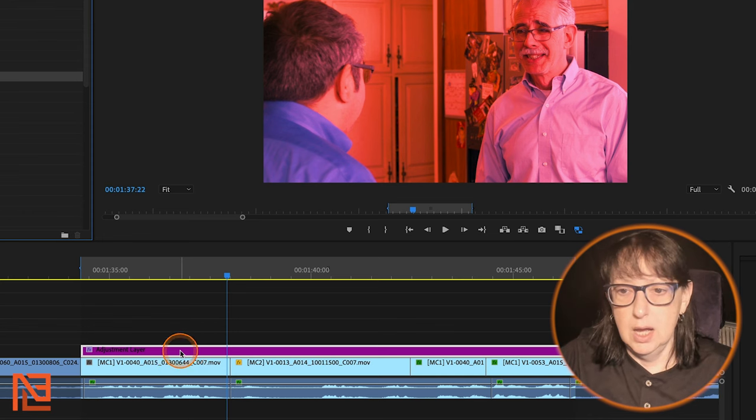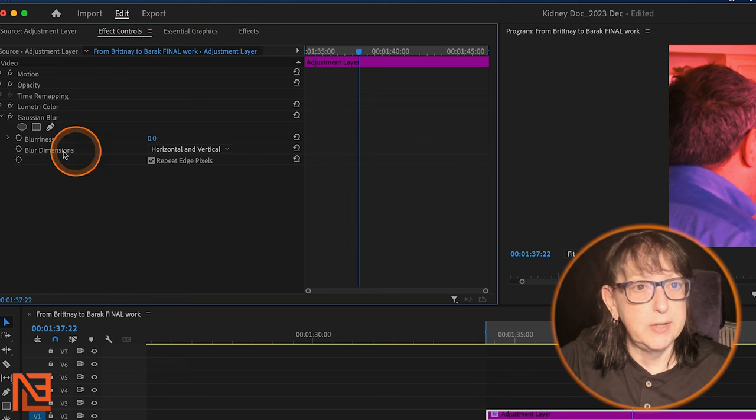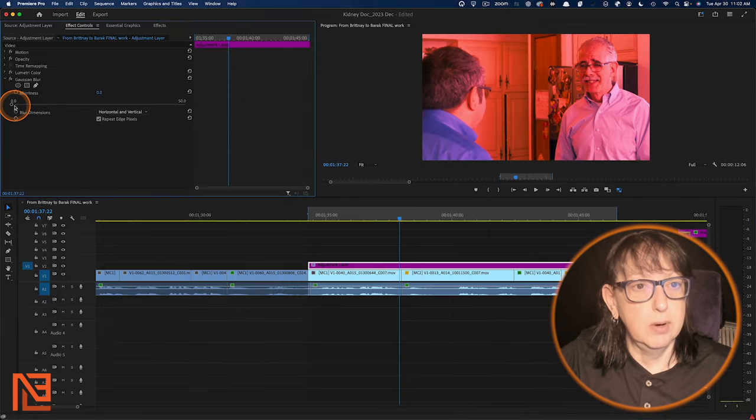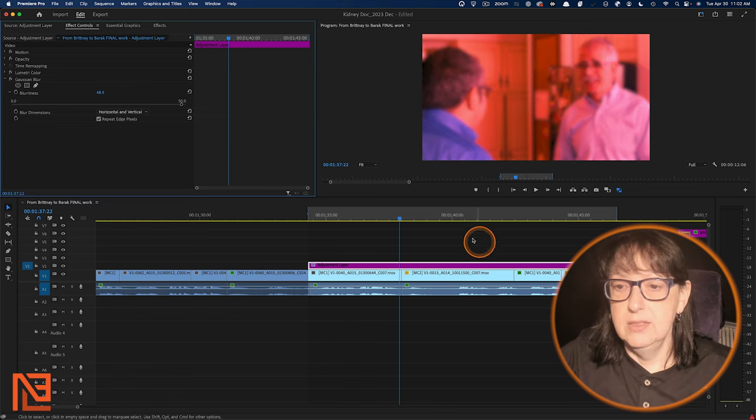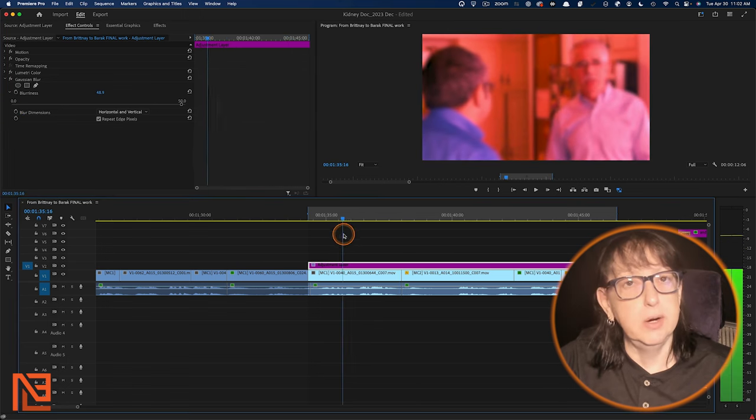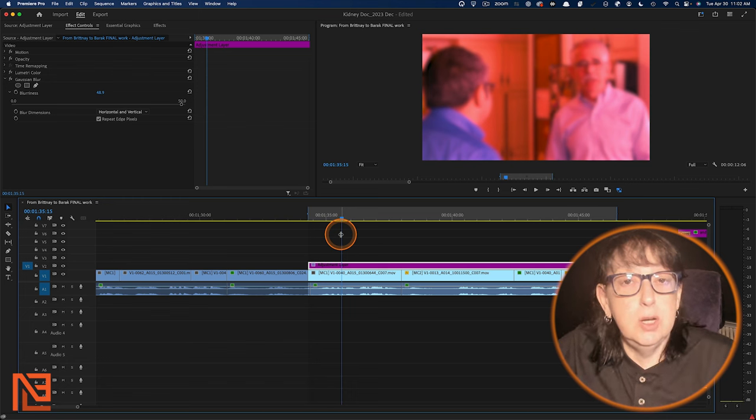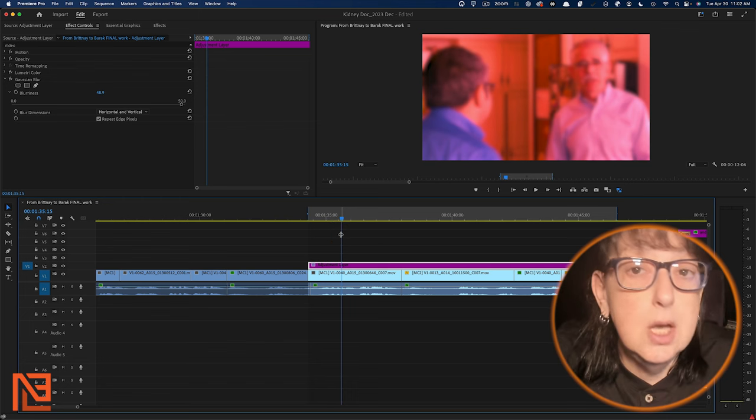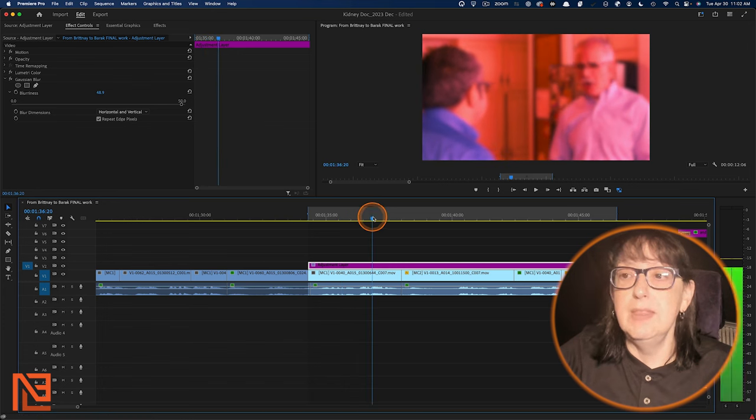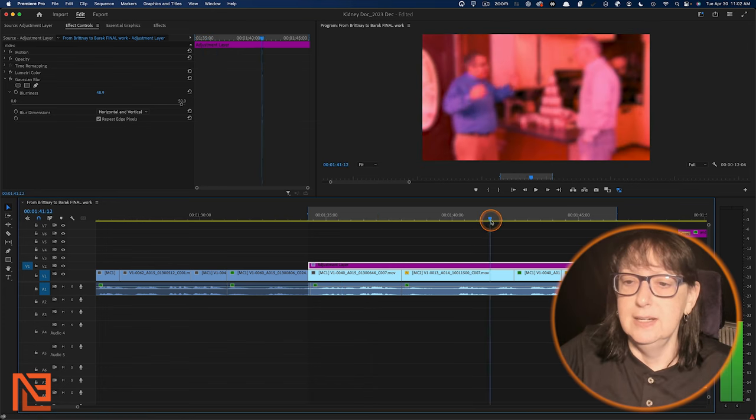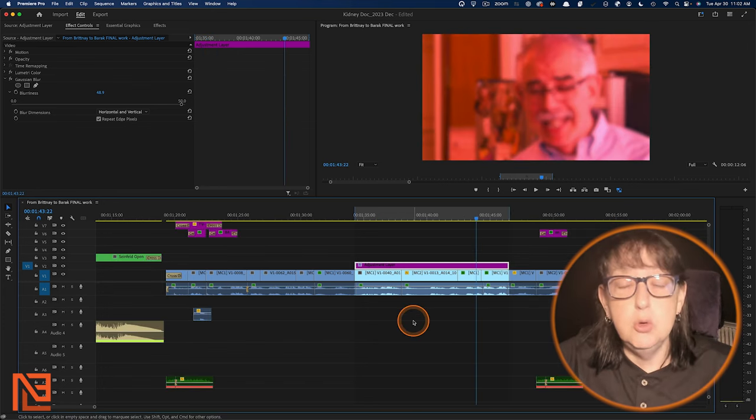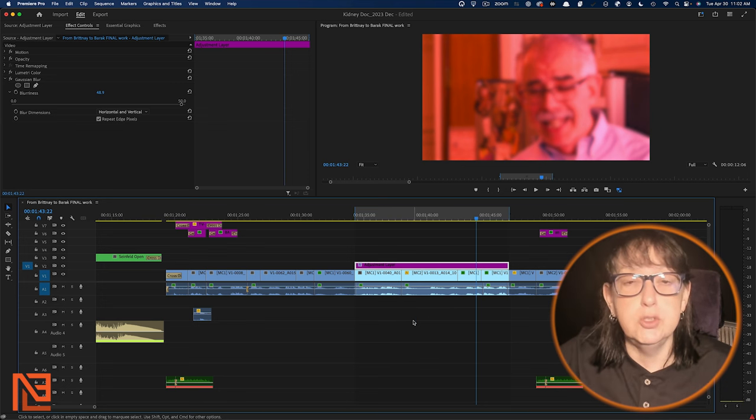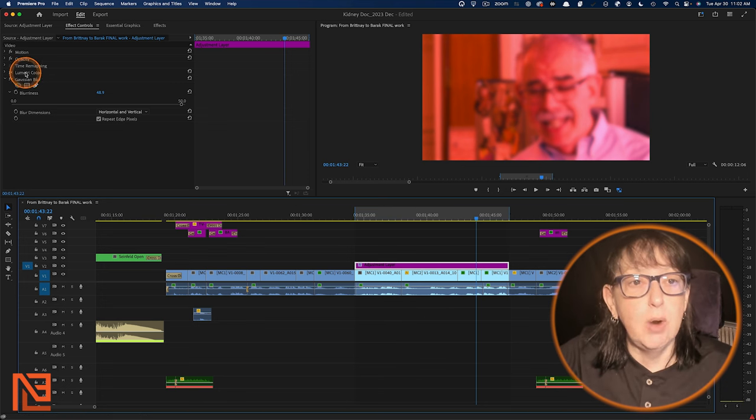I click on my adjustment layer. I go back to effect controls. Now we see there was my Lumetri. Here's my Gaussian. I can bring up the blurriness and there you go. And now it's both blurry and orange straight across. Why would you want to do it? I don't know. Maybe you're crazy, but who knows? You might want to do that sometime. And that looks great.